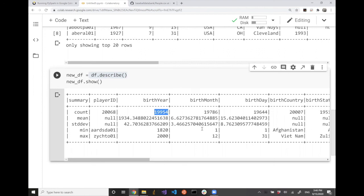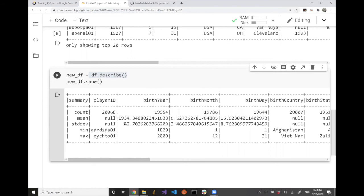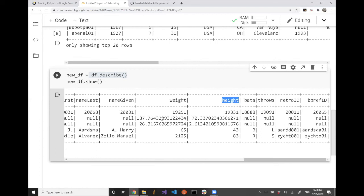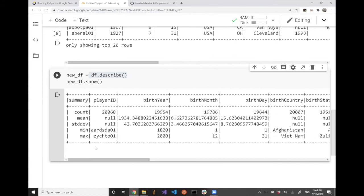For example, looking at birth year: we have a total of 19,954 items where we have birth year. The average birth year of the players is 1934, standard deviation is 42.7, the minimum birth year — the oldest player in this database — was born in 1820. The youngest player was born in 2000. We have similar statistics for birth month, birthday, weight, and height — you can see the average body weight and average stature of baseball players throughout MLB history.